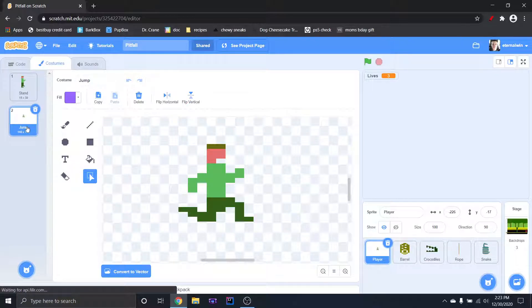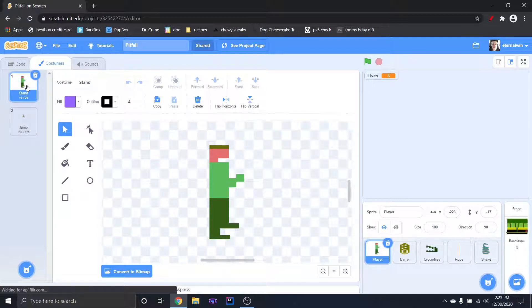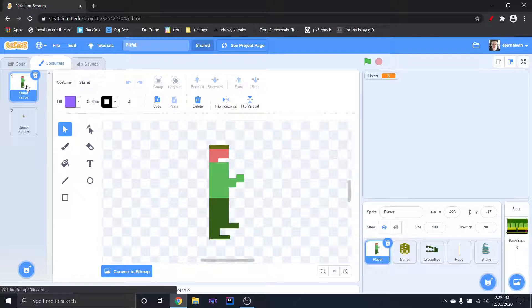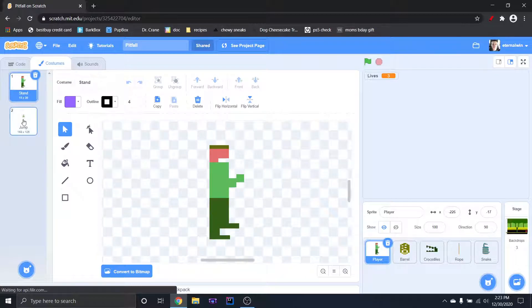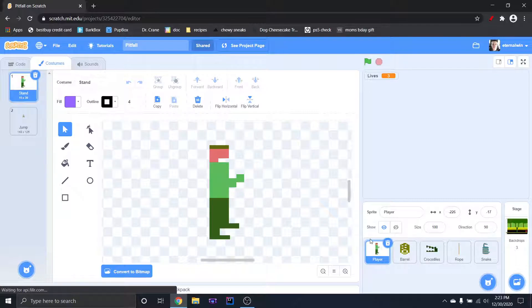Here's my jump animation for my player and then here is a regular stance animation. This is just jumping, so if you need walking or whatever, you would need a walking one and stuff. I'm just showing jump.